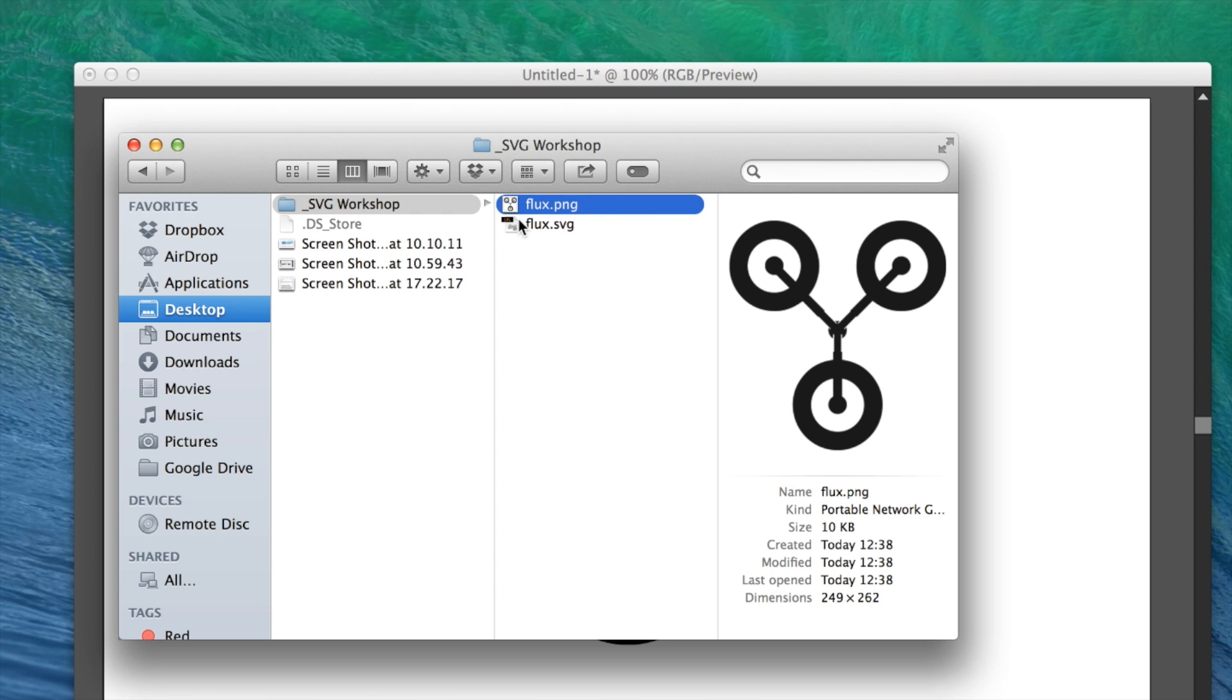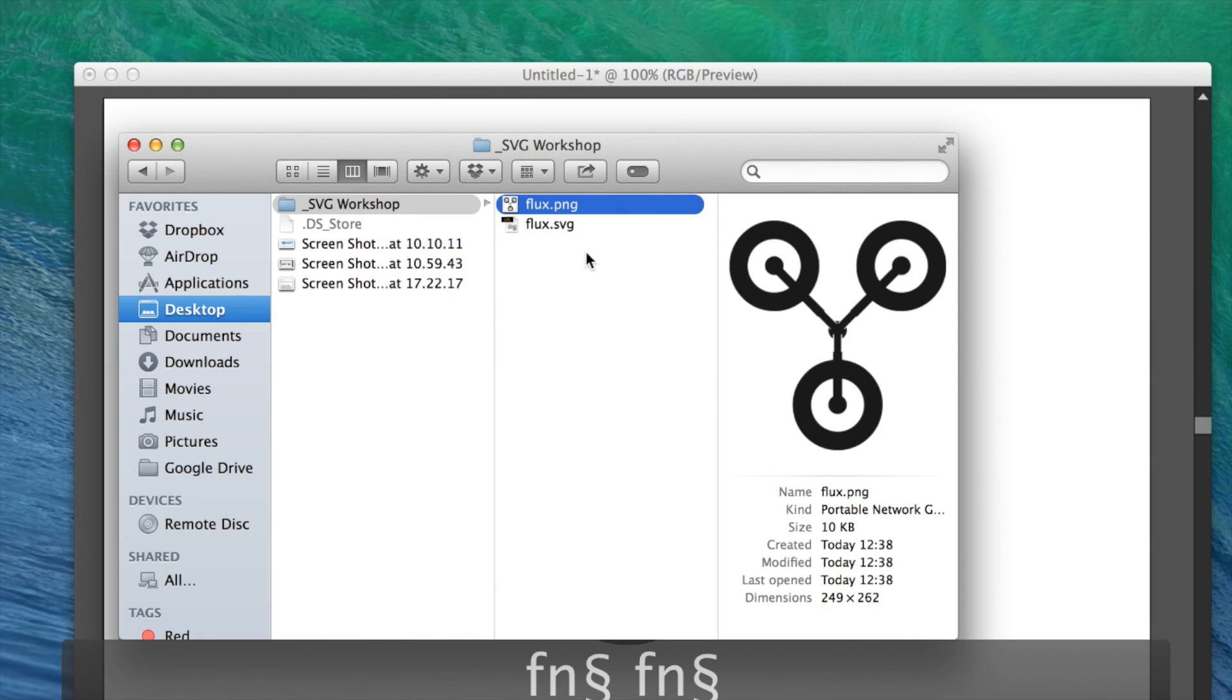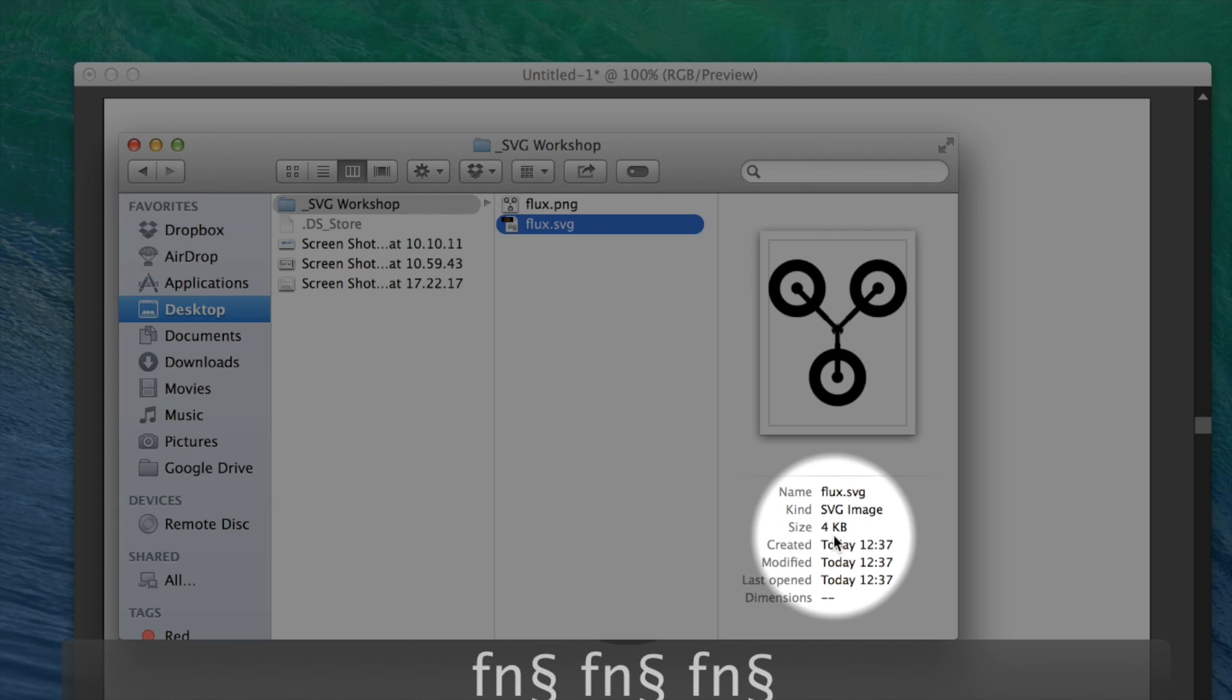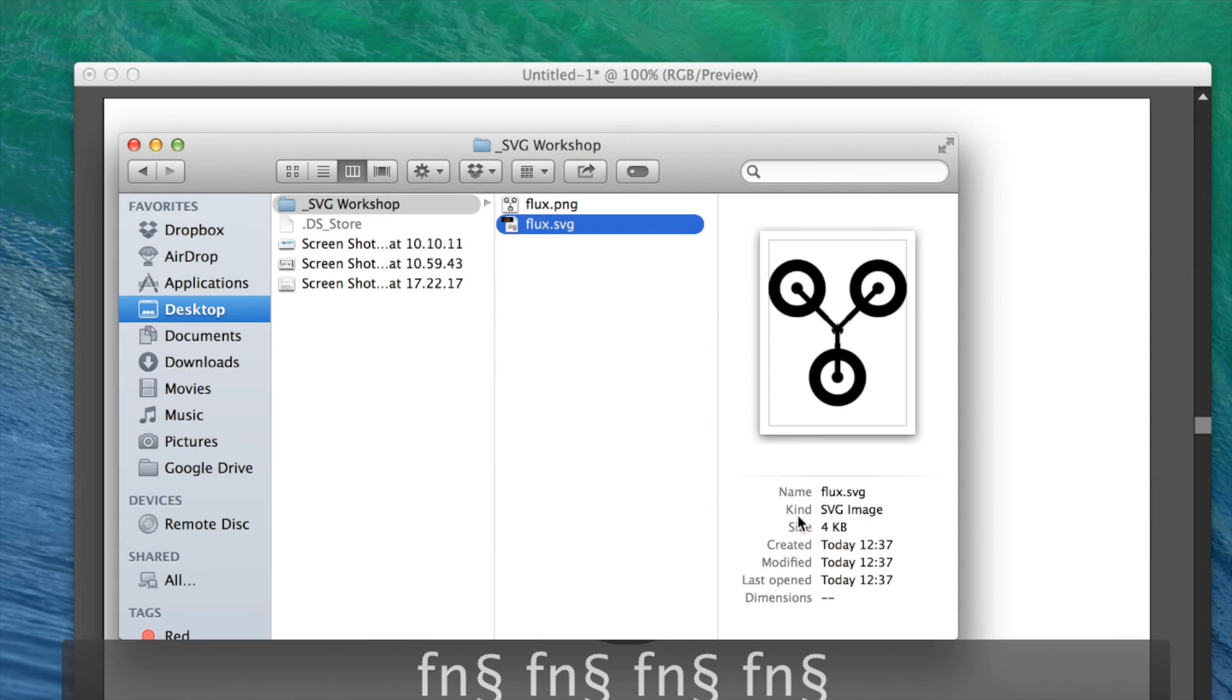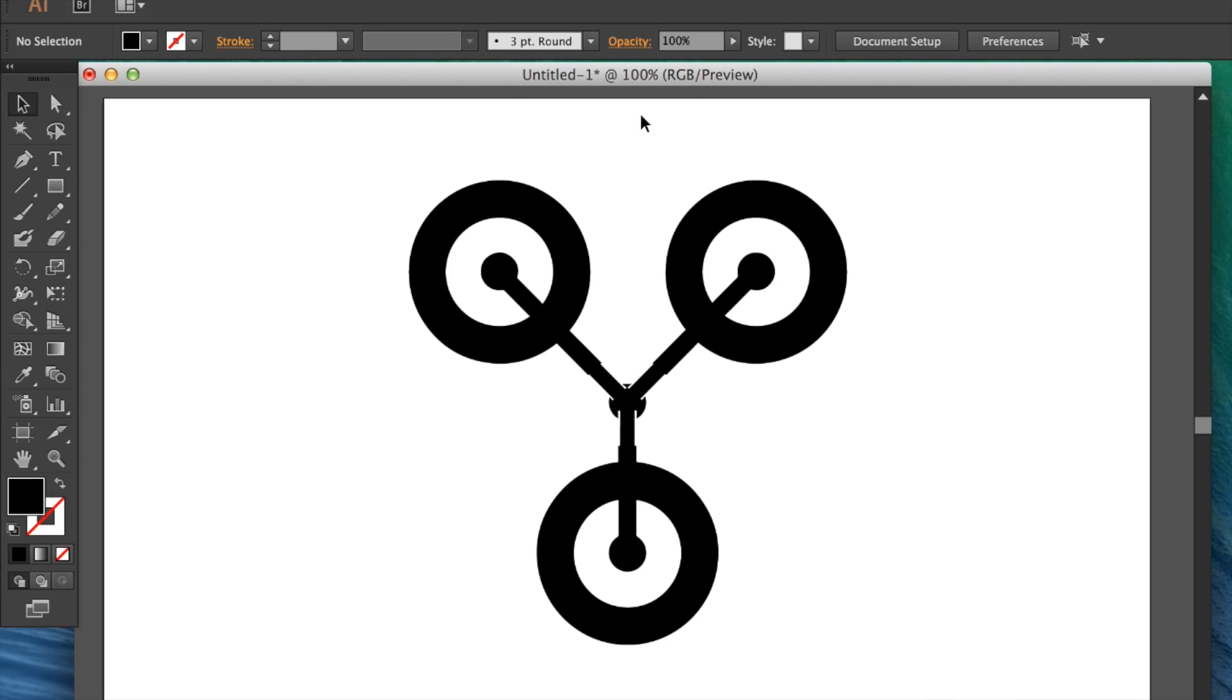If you take a look at this example, I've got this PNG version that's 10 kilobytes in size, whereas its SVG counterpart, which we can use at any size, is less than half the file size.